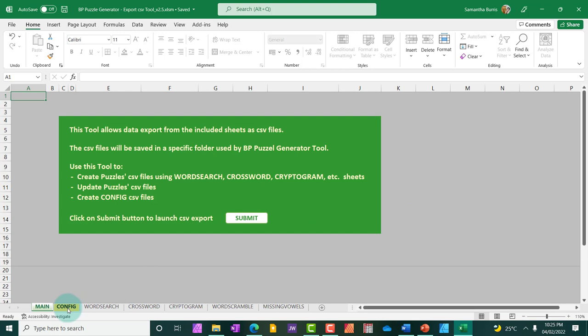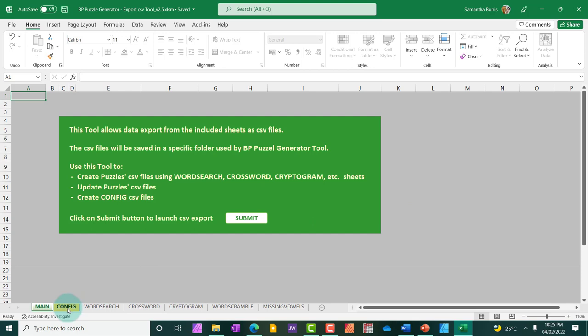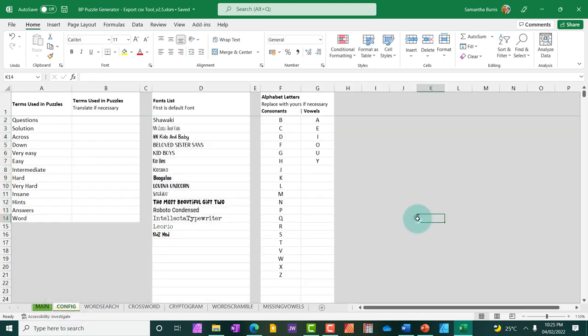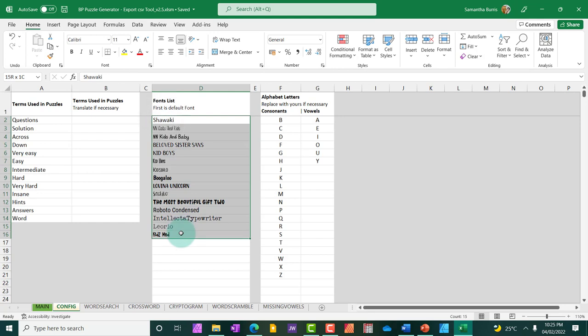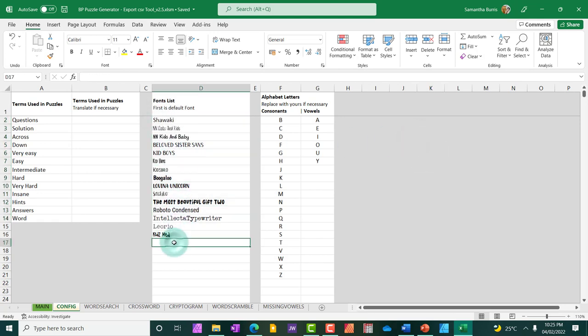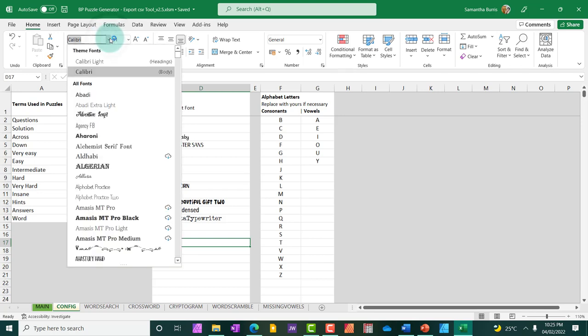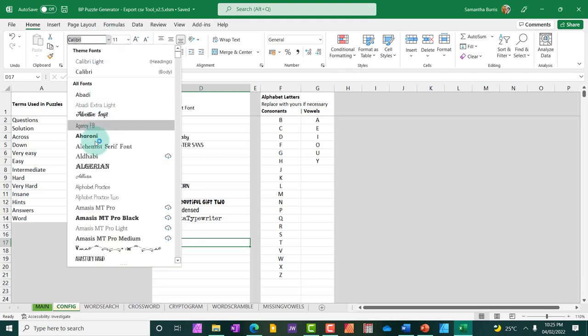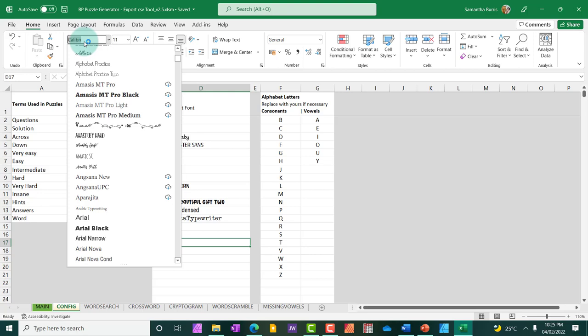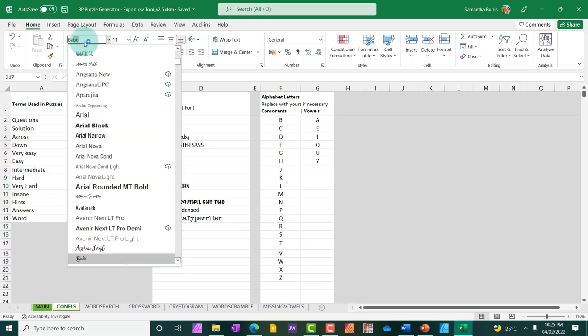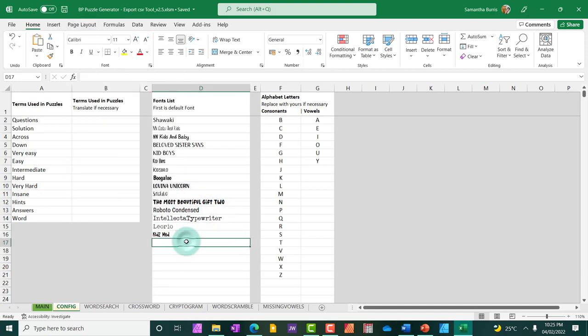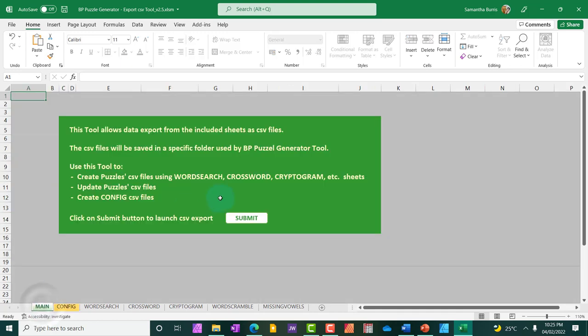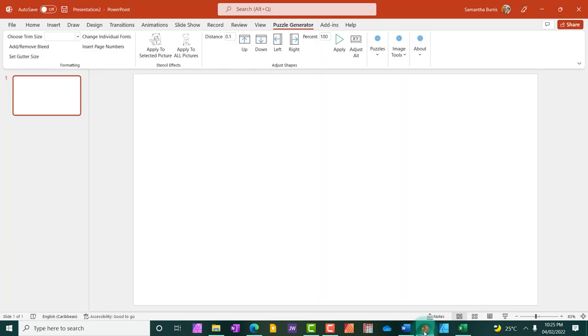Before I move on, there's a feature I want to share with you. There's a config feature. Now what this allows you to do is to customize your word search puzzles a bit. So you can choose what fonts you want. For example, these are all the fonts I plugged into the tool. If you want to add a new font, all you will need to do is to add the name of the font. So let's say, for example, I'm going to add the font Babe. I'm going to write the name of the font here as Babe, and then I'm going to go back to main and hit submit and hit OK.